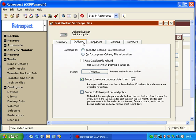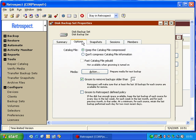We can click on Options, and then Retrospect shows some very specific options for this backup set. Keep Catalog File Compressed. With very large backups, your catalog file can grow to a very large size. So Retrospect has Catalog Compression, which will make sure your catalog file is kept at the smallest possible size.